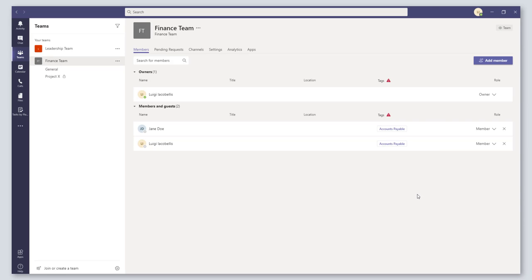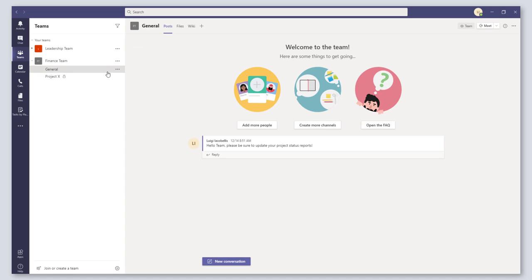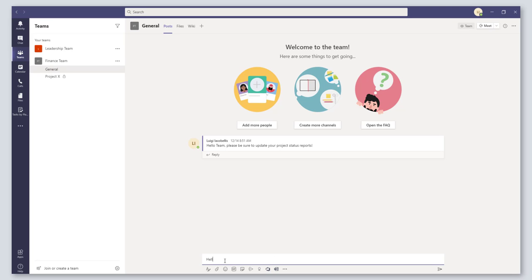So to demonstrate this, I'm going to come back into the General channel of this team and I'm going to create a new channel post, and I'm going to say 'Hello' and type the @ symbol.